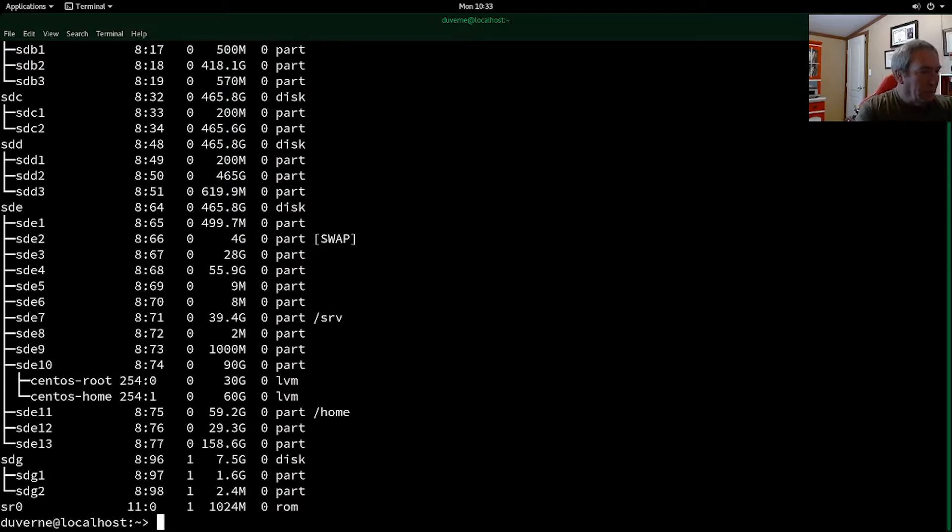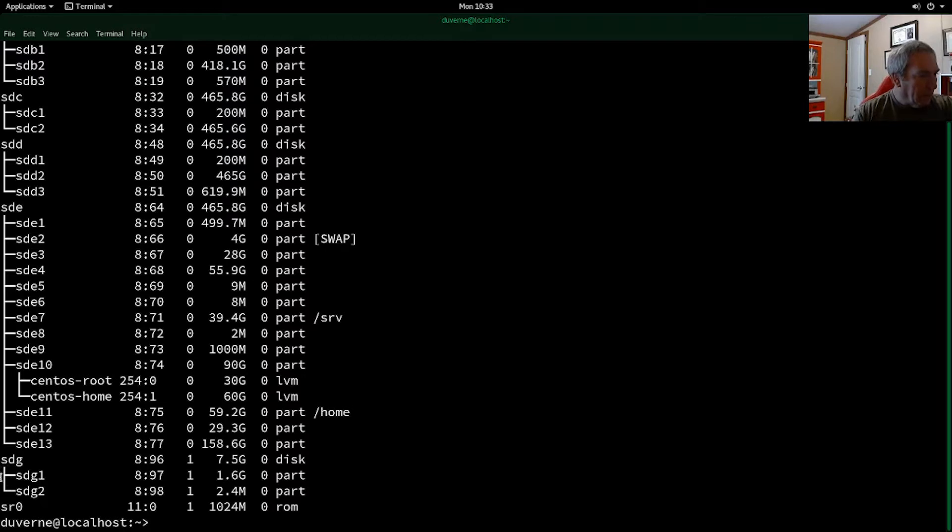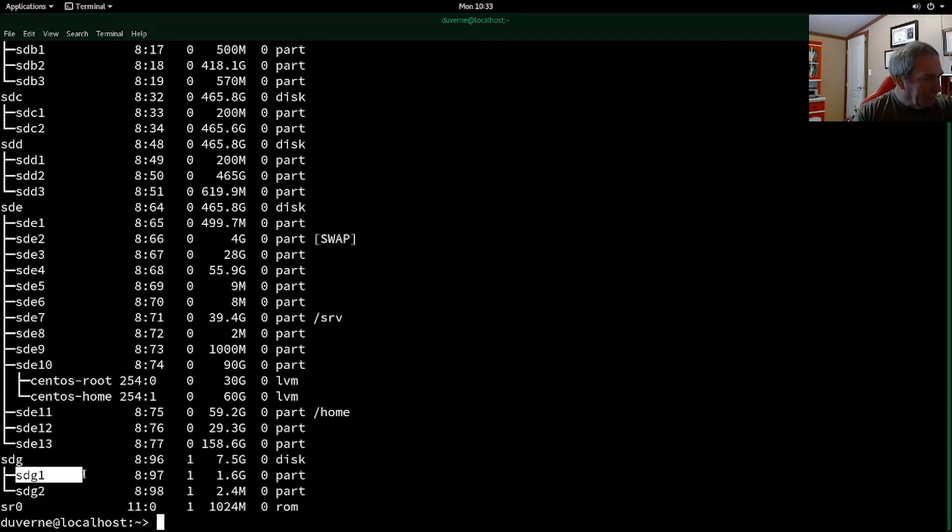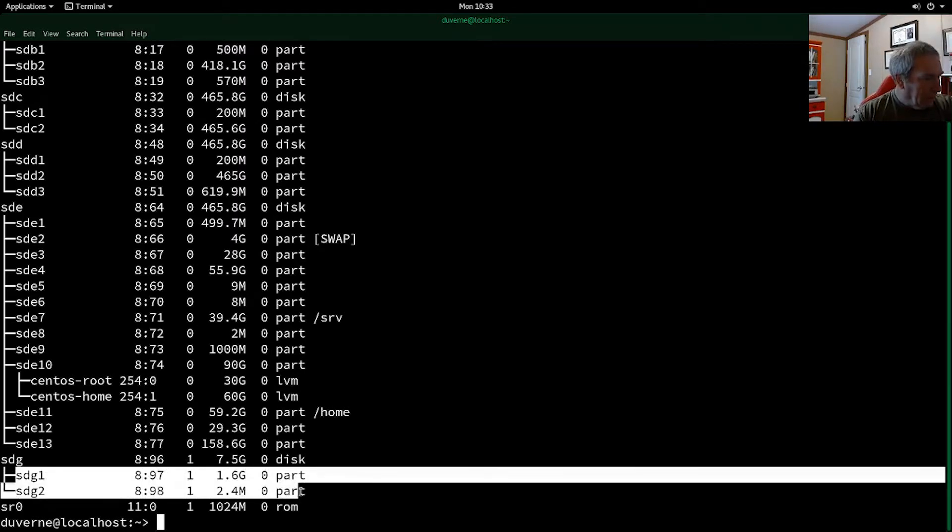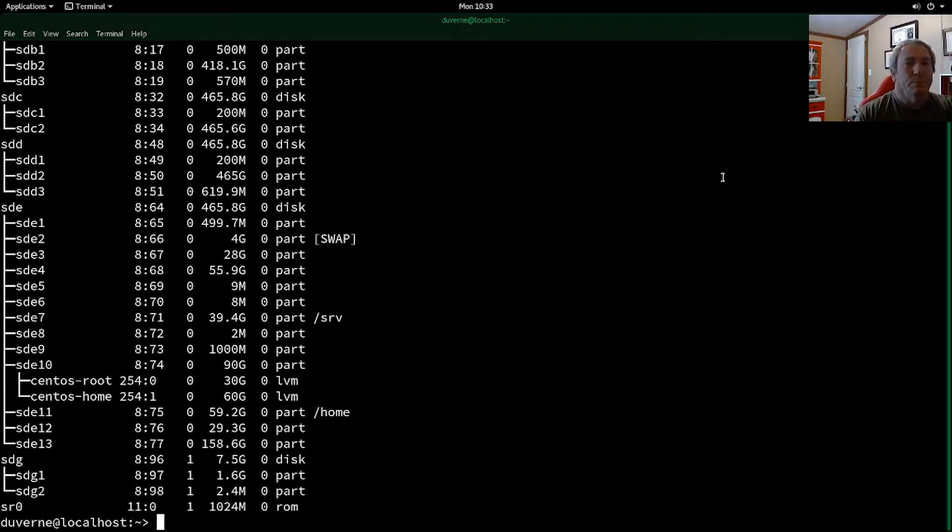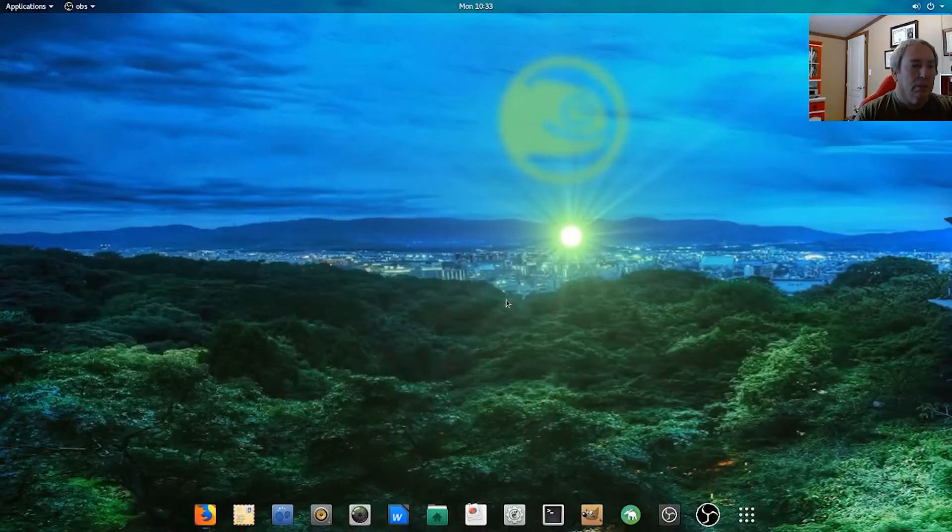So if we look here, we have my USB drive right here, SDG, and it is 7.5 gigs. It shows it's not mounted right now.